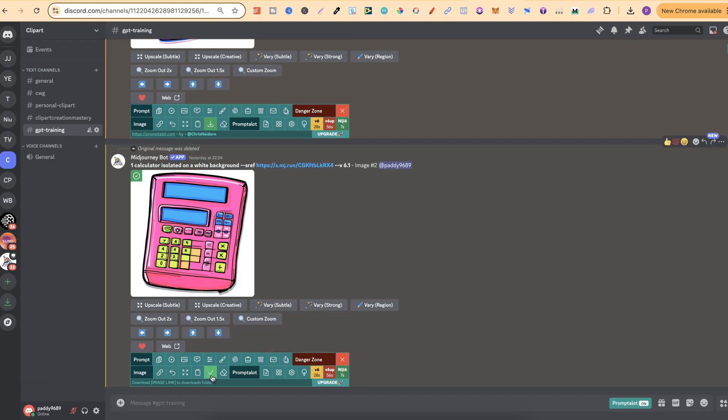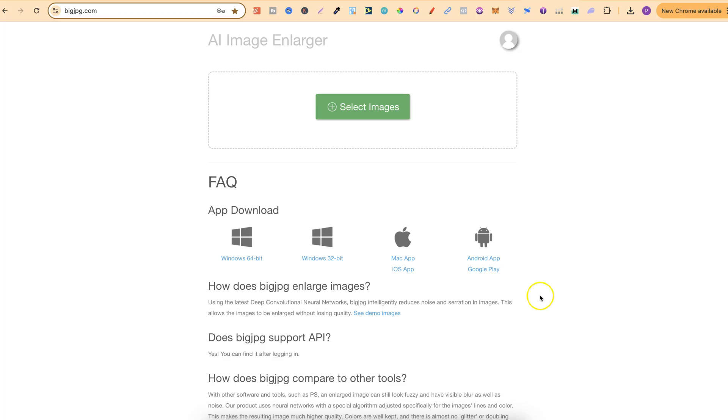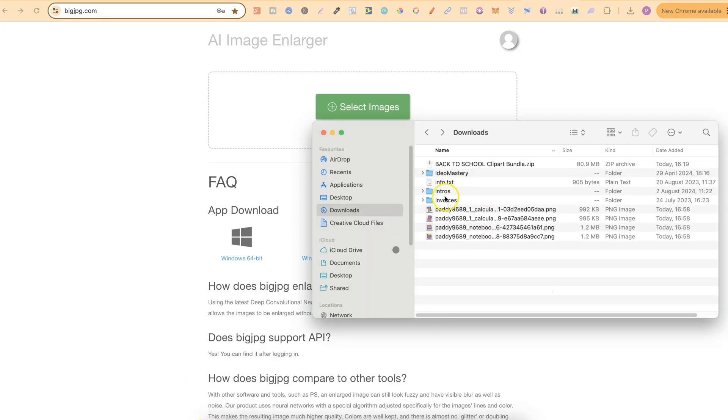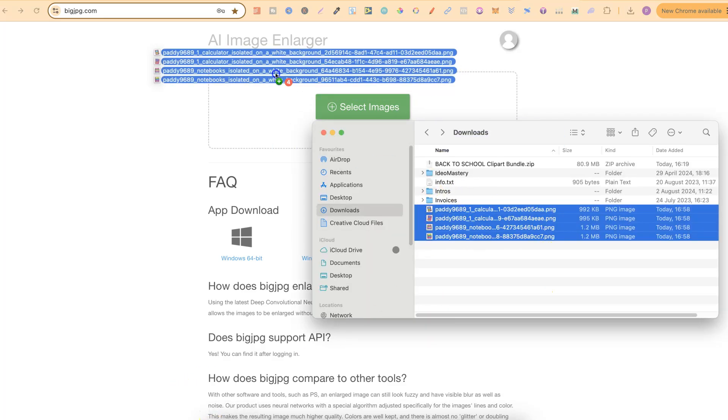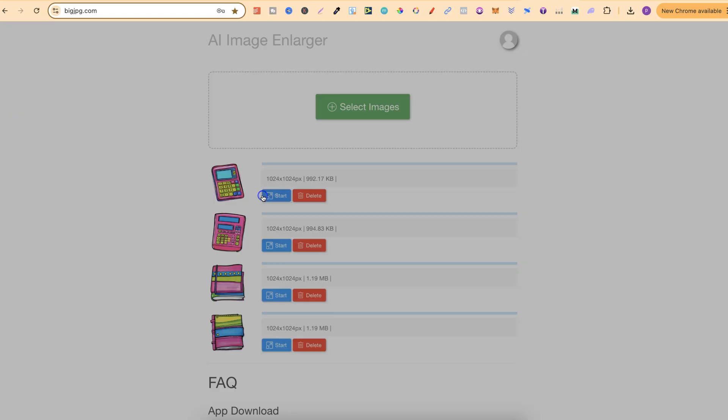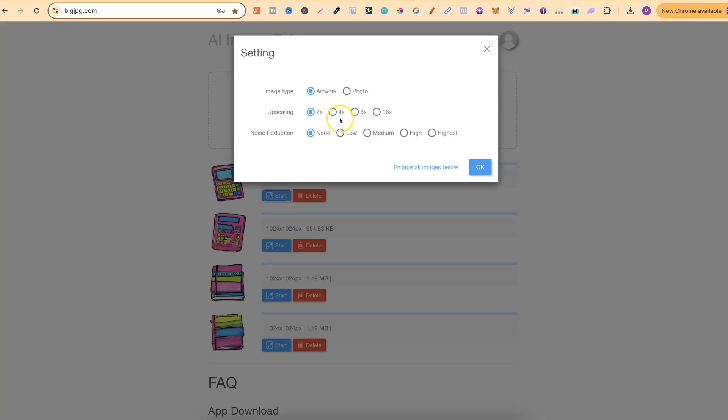Now once I have my images downloaded, the first thing we're going to do is come over to Big JPEG. We're going to take all of these images just here, drag them onto the page and then we're going to upscale just by 4x. That's all you need and that's all we're going to do.